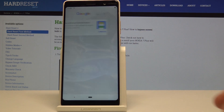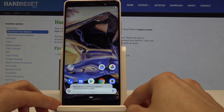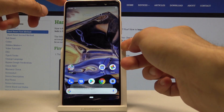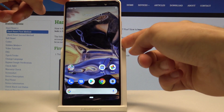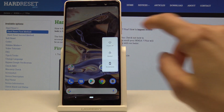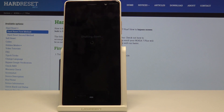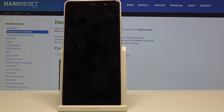Then we can proceed to power off the device, so hold the power key and select power off. Wait for the device to shut off and then take the cable and plug it in.